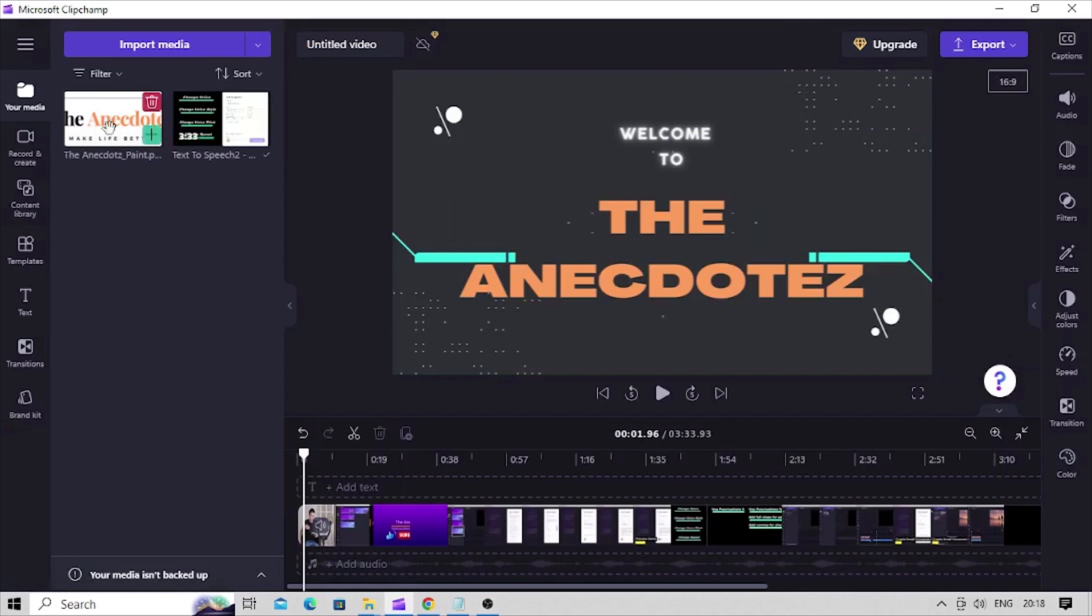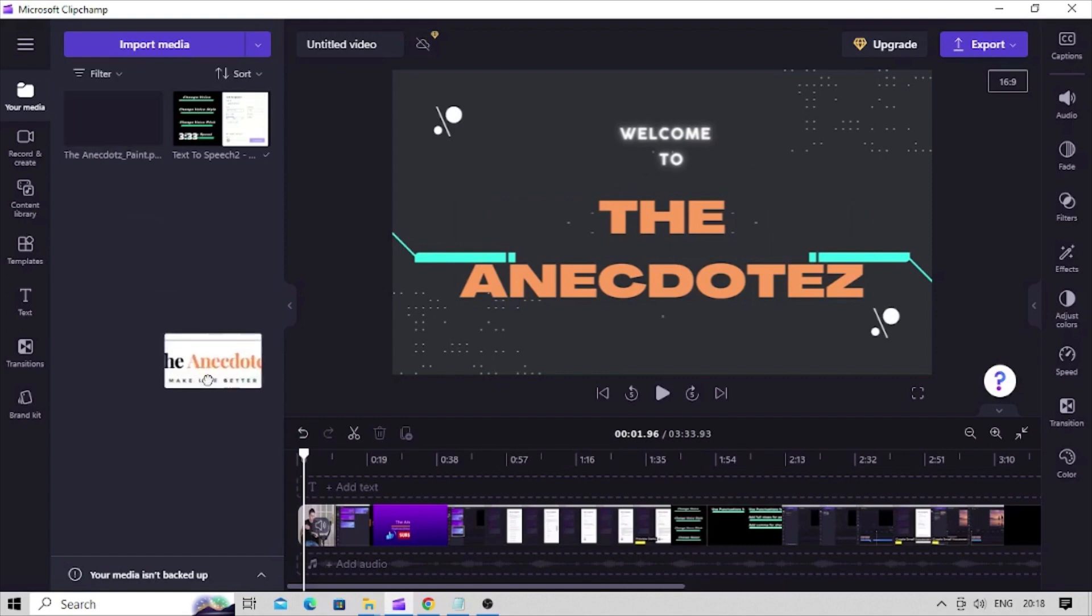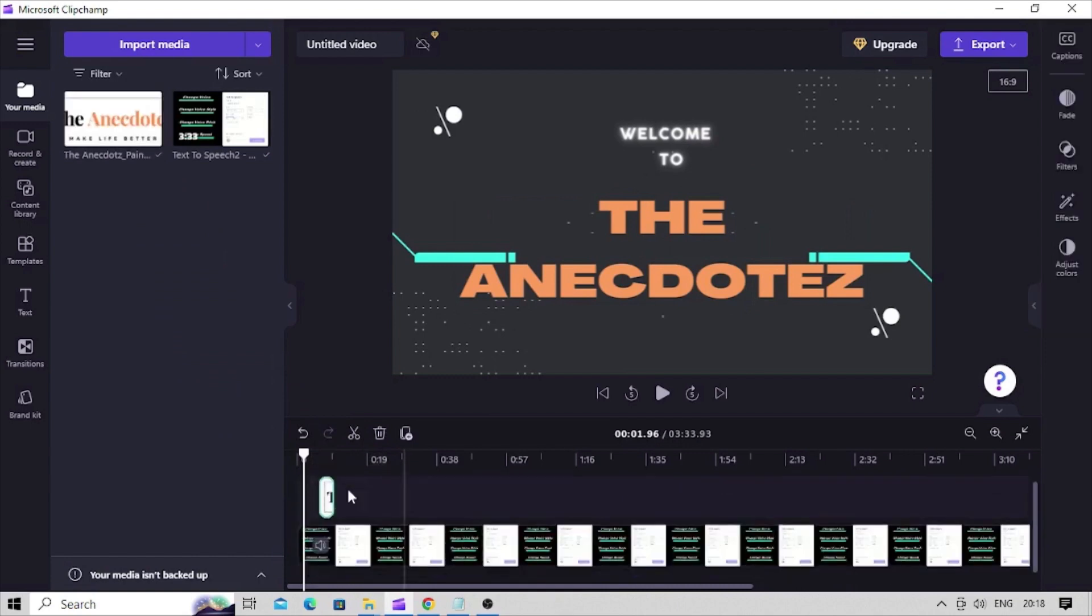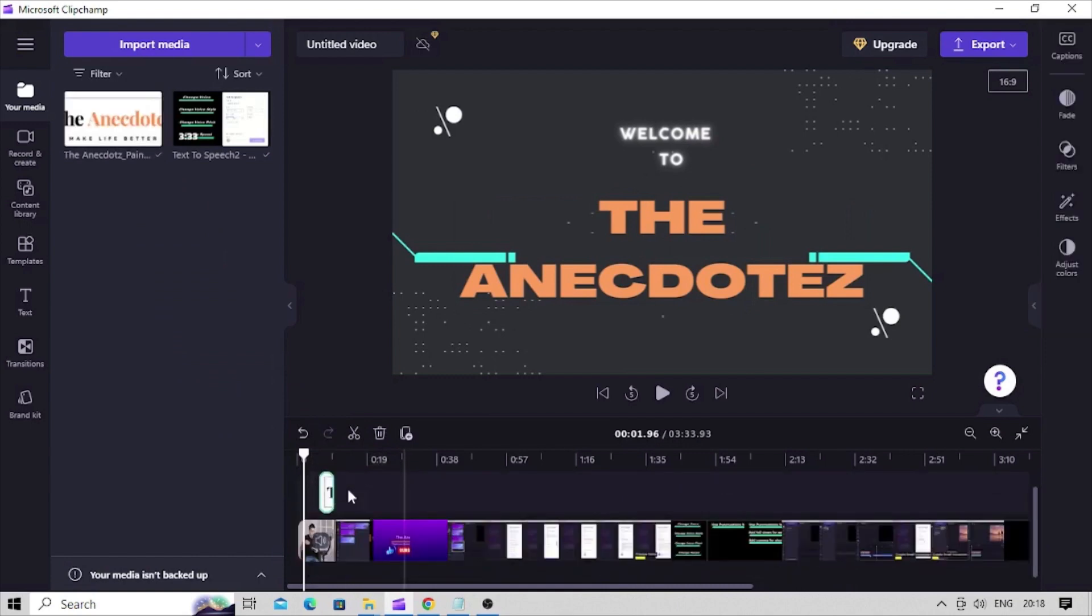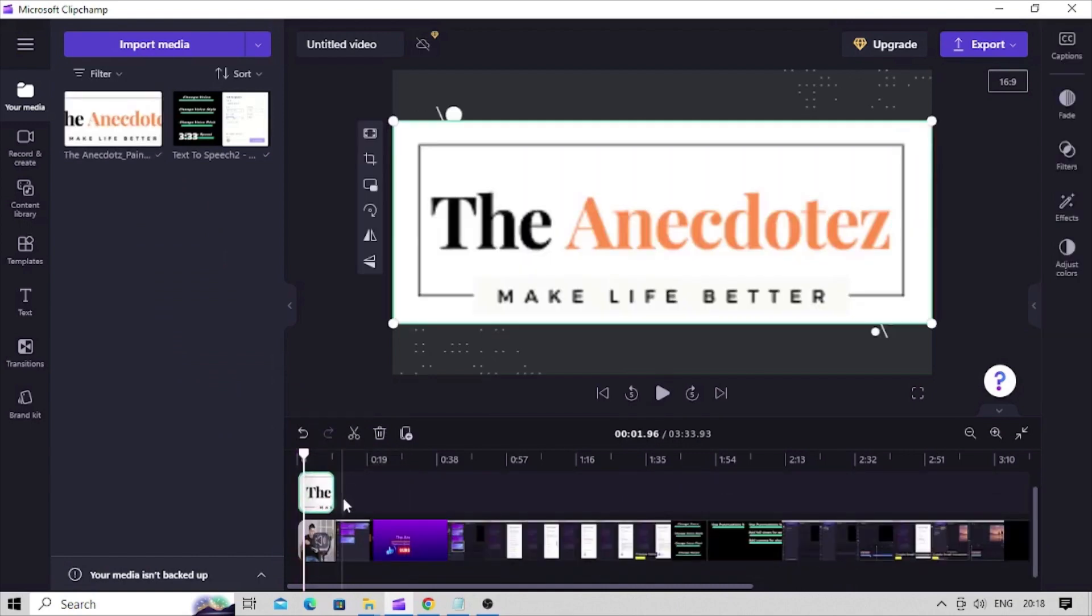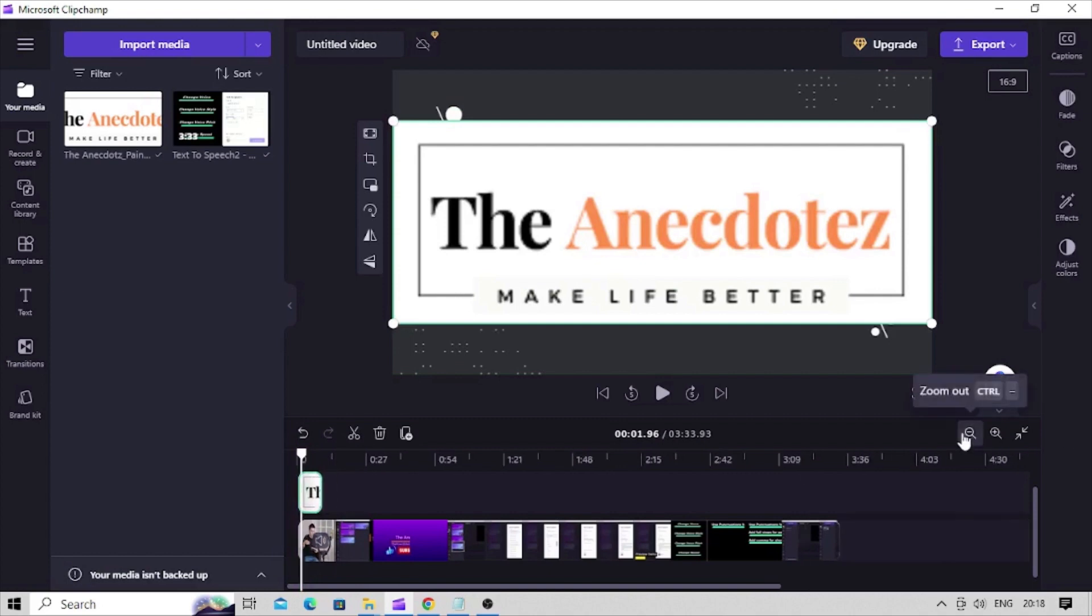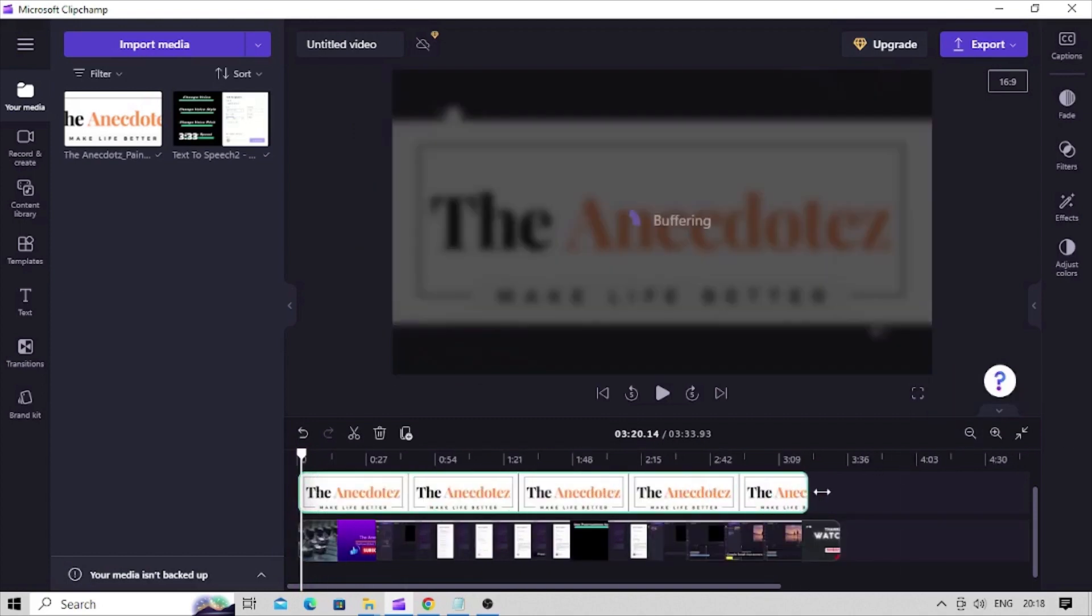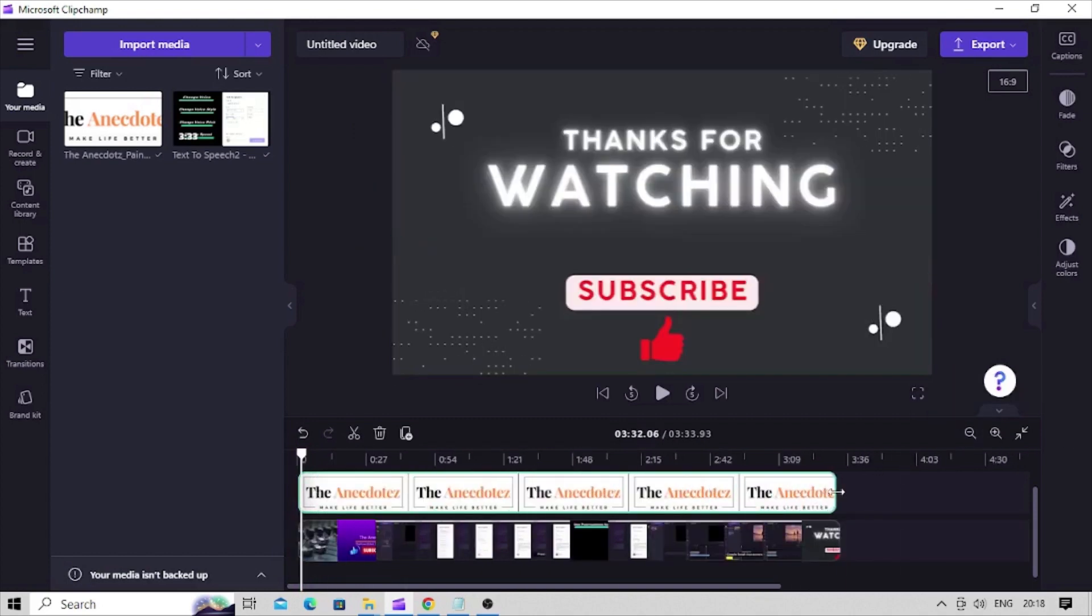Now drag the brand logo into the timeline. Remember it should be placed above the video on timeline. Now just like text element we added previously, we will do little adjustments to this logo.